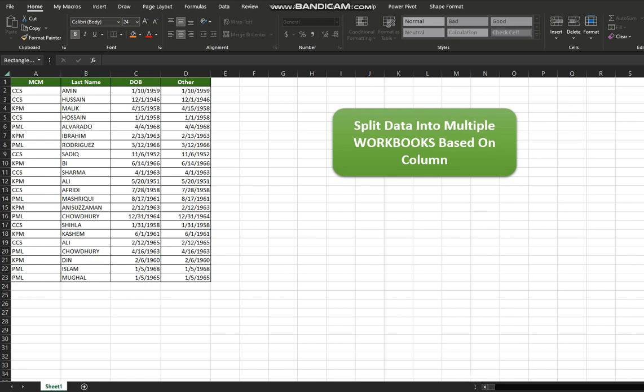Hello and welcome to Improve Your Excel. In today's video we are going to learn how to split data into multiple workbooks based on a specific column value.